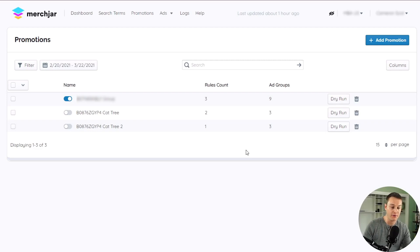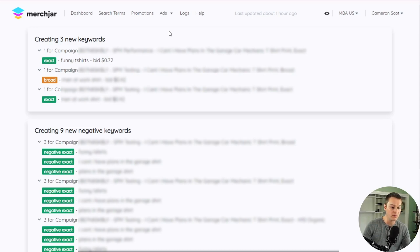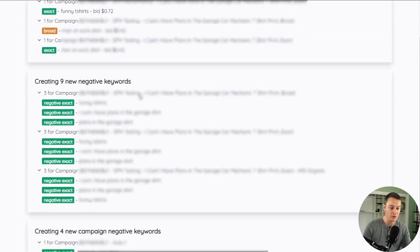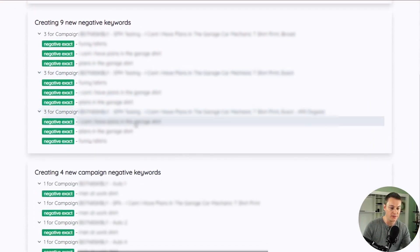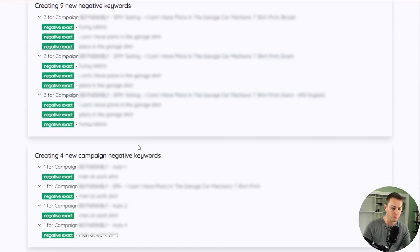To use the dry run feature, just click the dry run button for the promotion you'd like to test and all of your promotion rules will run and you'll be shown all the changes that your promotion would make without affecting your live campaigns.